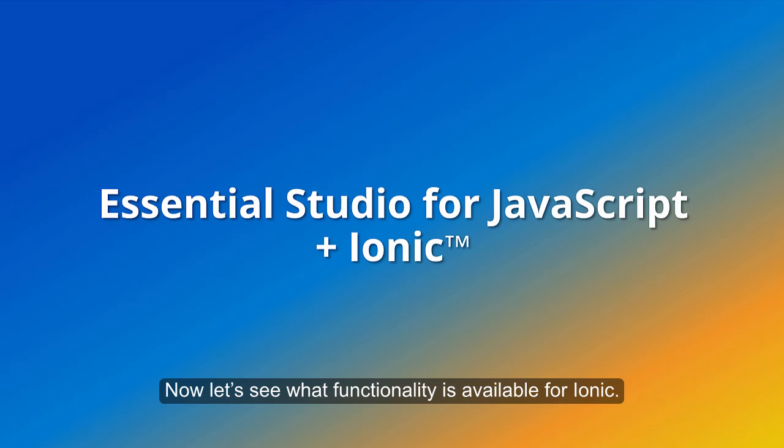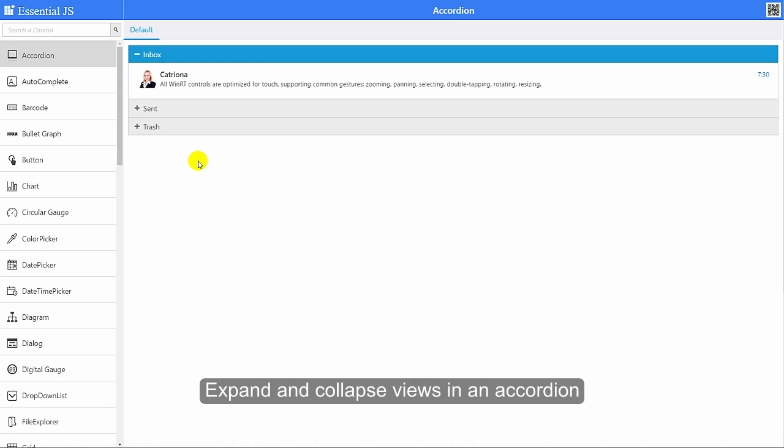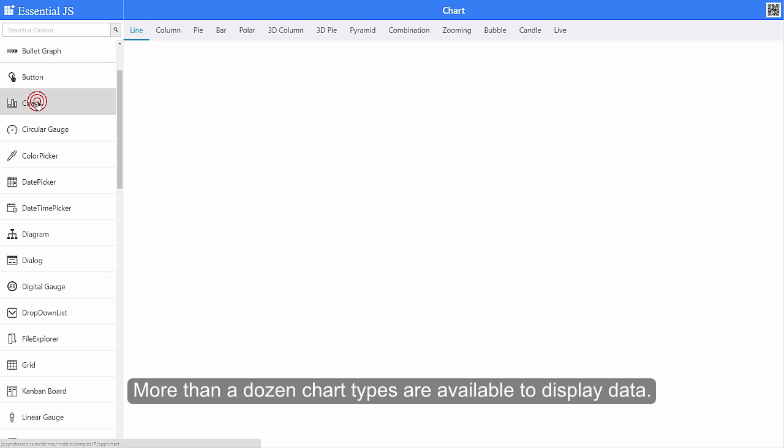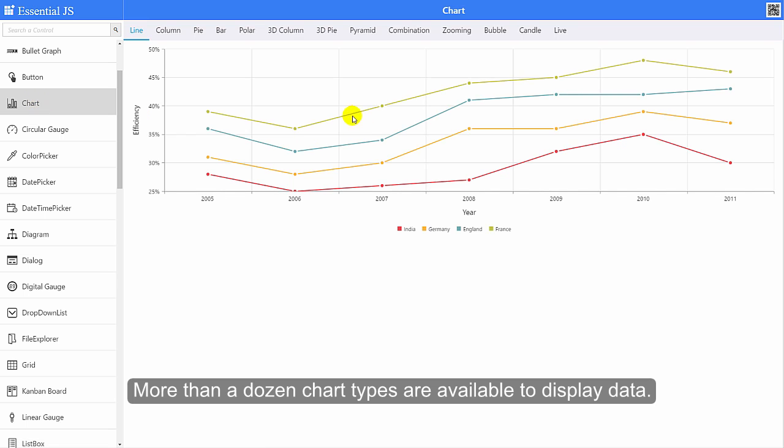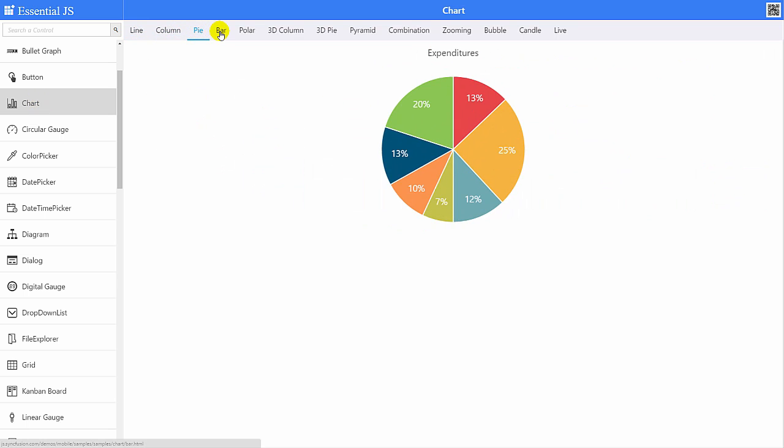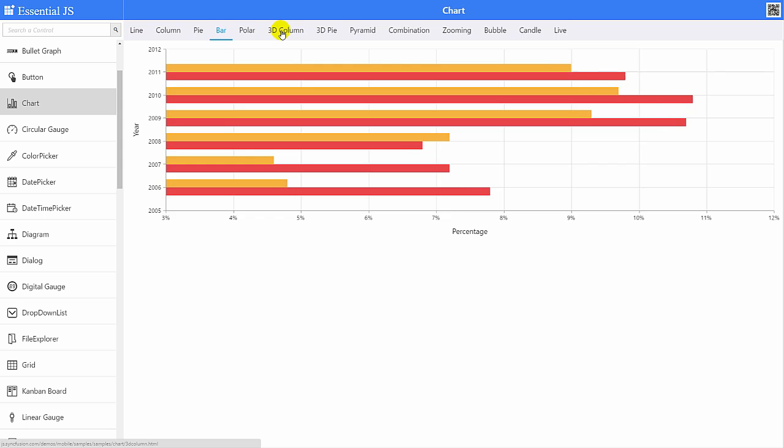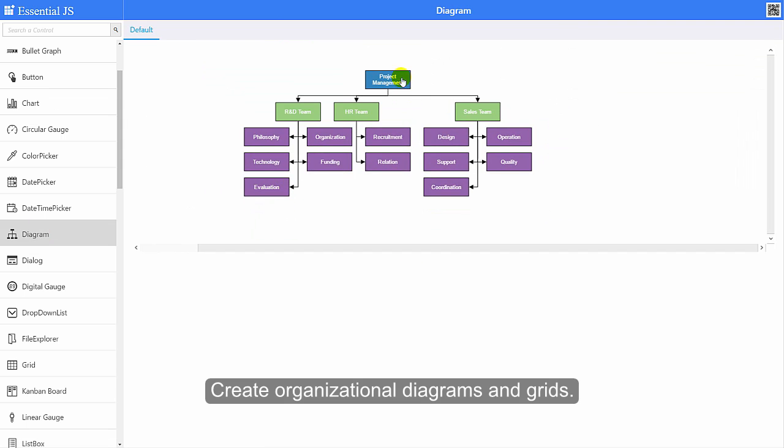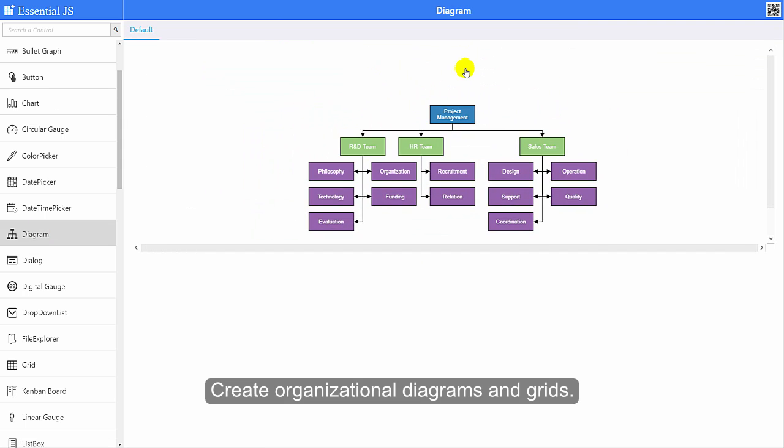Now let's see what functionality is available for Ionic. Expanding collapsed views in an accordion. More than a dozen chart types are available to display data. Create organizational diagrams and grids.